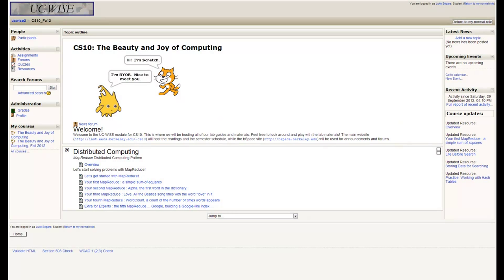Welcome to Lab 20. Today we're going to be talking about distributed computing, which is an approach to computation that uses multiple computers to work towards solving the same problem. We're in particular going to talk about the MapReduce paradigm, which is one way that's used very commonly today to perform computations over huge amounts of data.